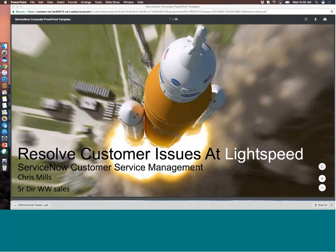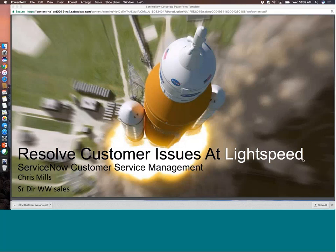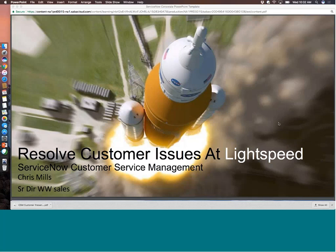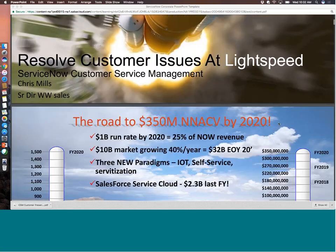Before we dive into the product itself, I did want to just cover a couple of things that ServiceNow provides. This is material that they've created to kind of talk about this as an initiative. Their mantra on everything right now is service at the speed of light or work at light speed. So the mantra around customer service is resolve customer issues at the speed of light.